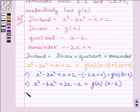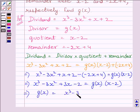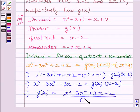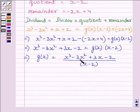Now, this implies g(x) is equal to x cube minus 3x square plus 3x minus 2, divided by x minus 2. Now, we will divide x cube minus 3x square plus 3x minus 2 by x minus 2 to get g(x).